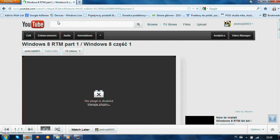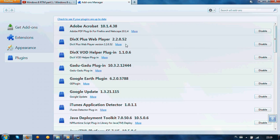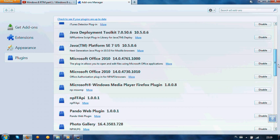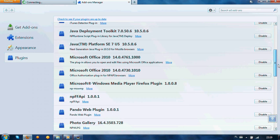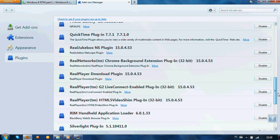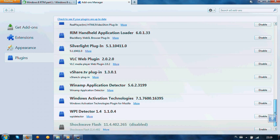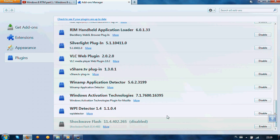We are interested in the add-on which is named Shockwave Flash. Here it is disabled, so we should enable it.